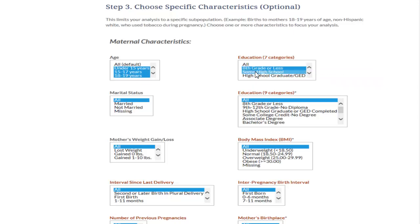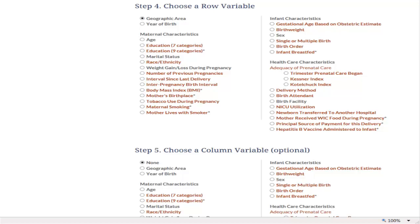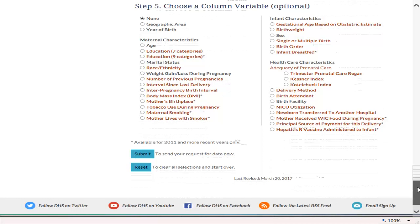After that, under marital status, click on not married, and the rest of the options we will keep as all by default. Steps 4 and 5 allow you to customize the table to fit your needs. You can choose what information you would like to see in the rows and columns. However, if you have questions or need more clarification regarding any of these categories, simply click on that particular category and it will take you to its definition page. Once you have made all of your selections and verified them, go ahead and click submit.